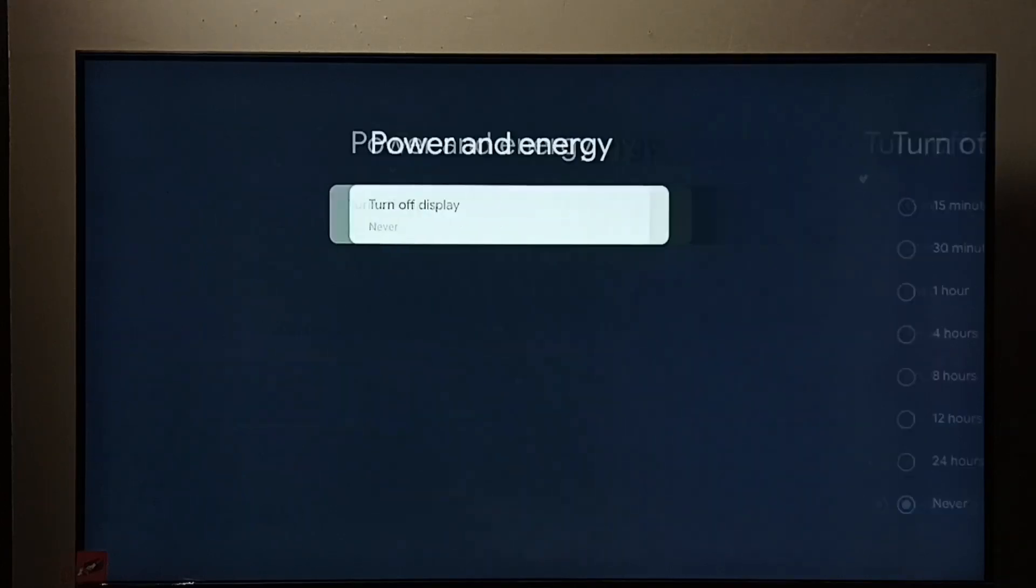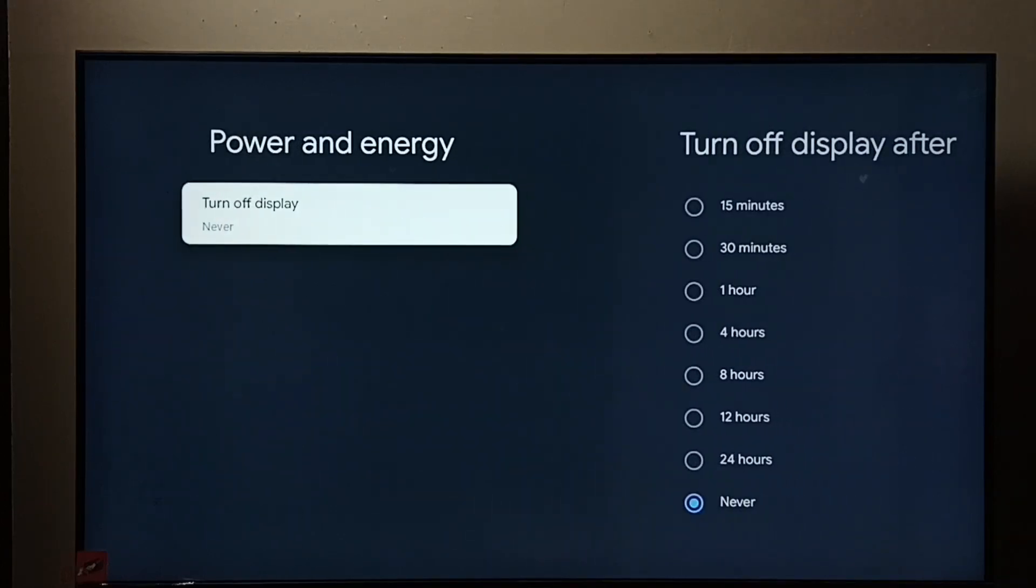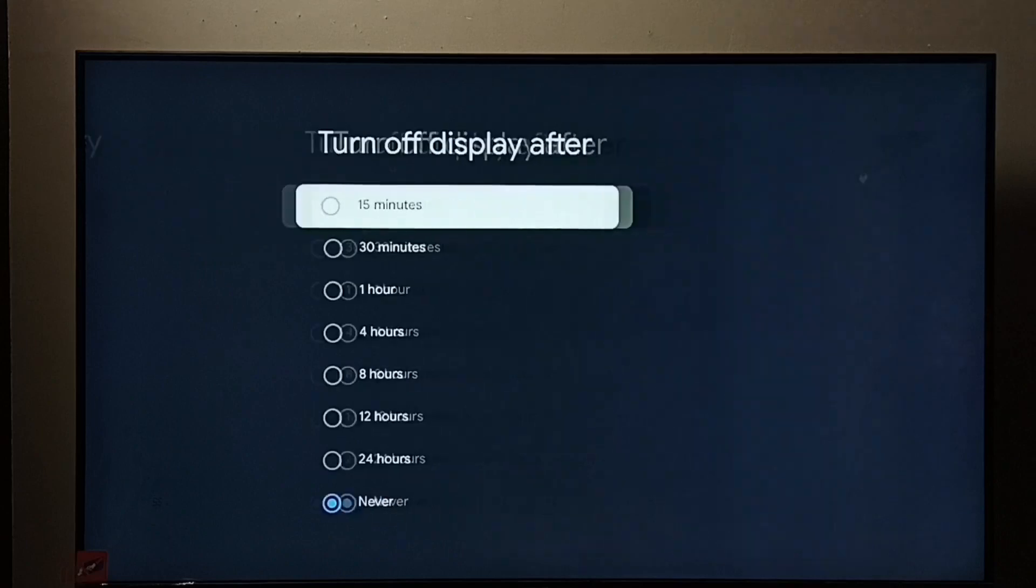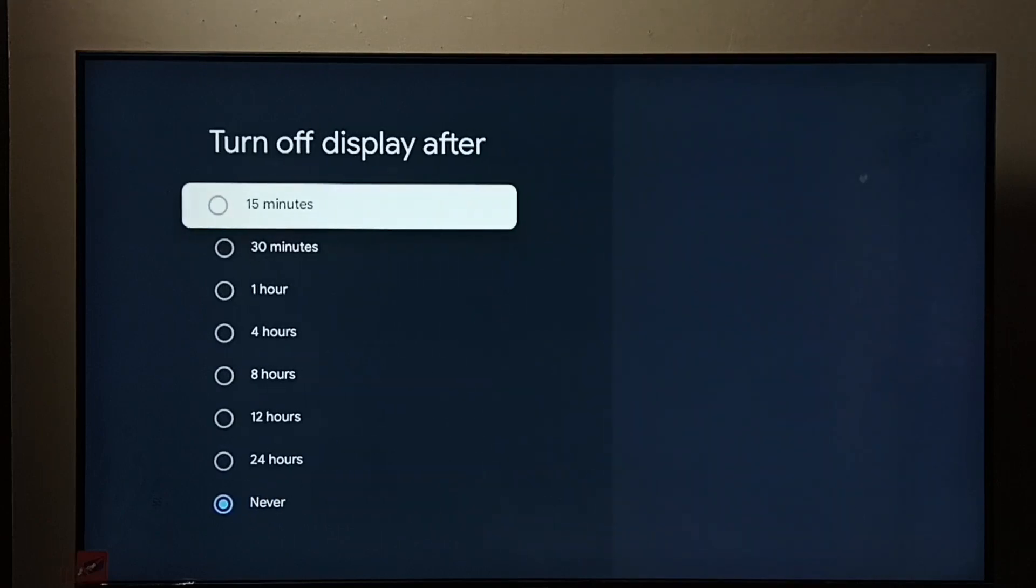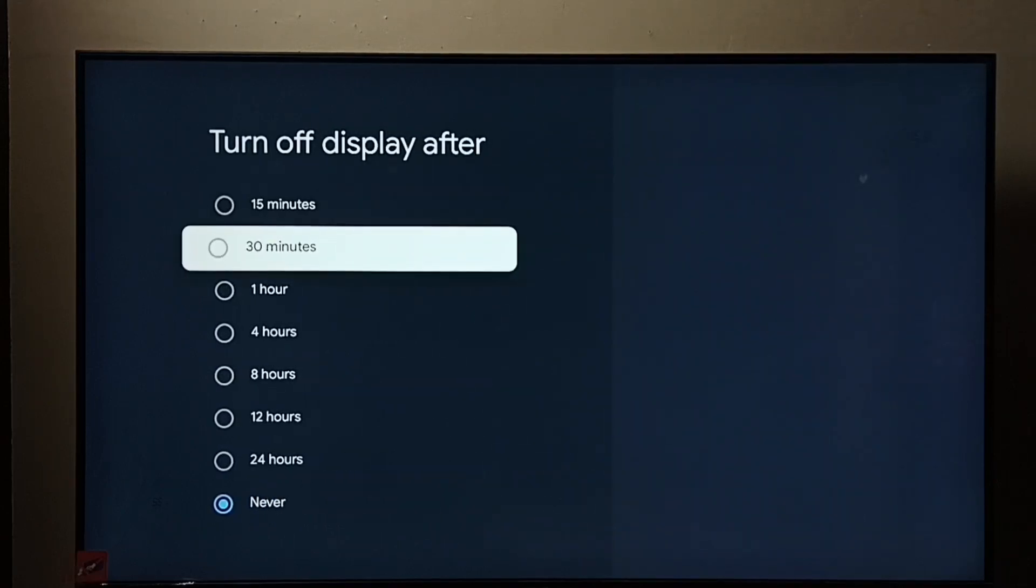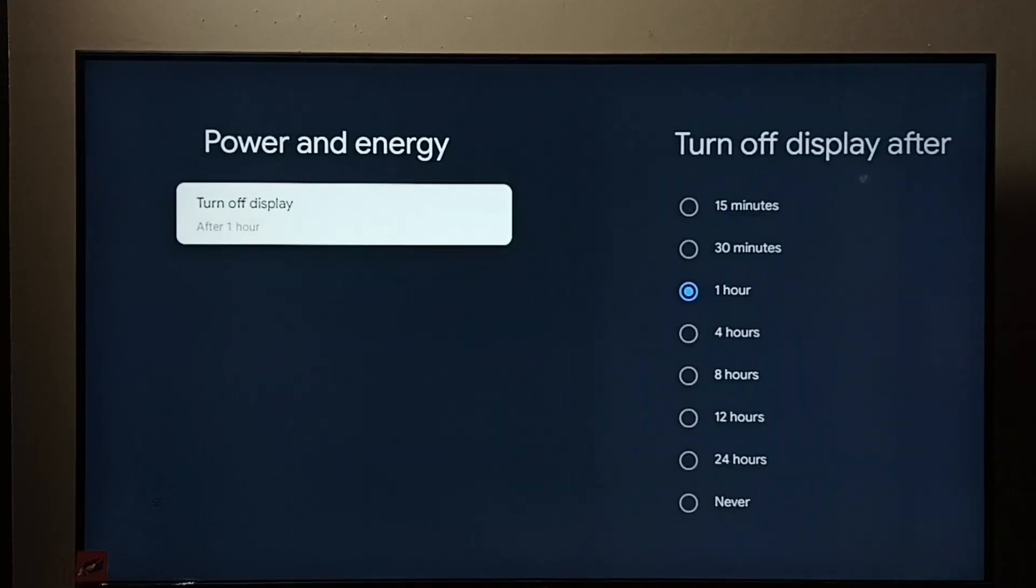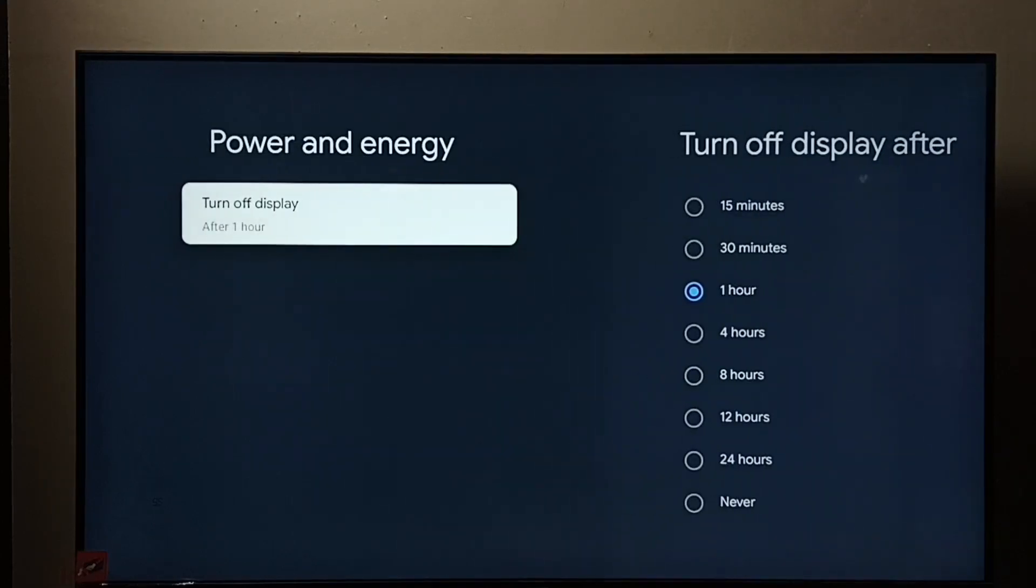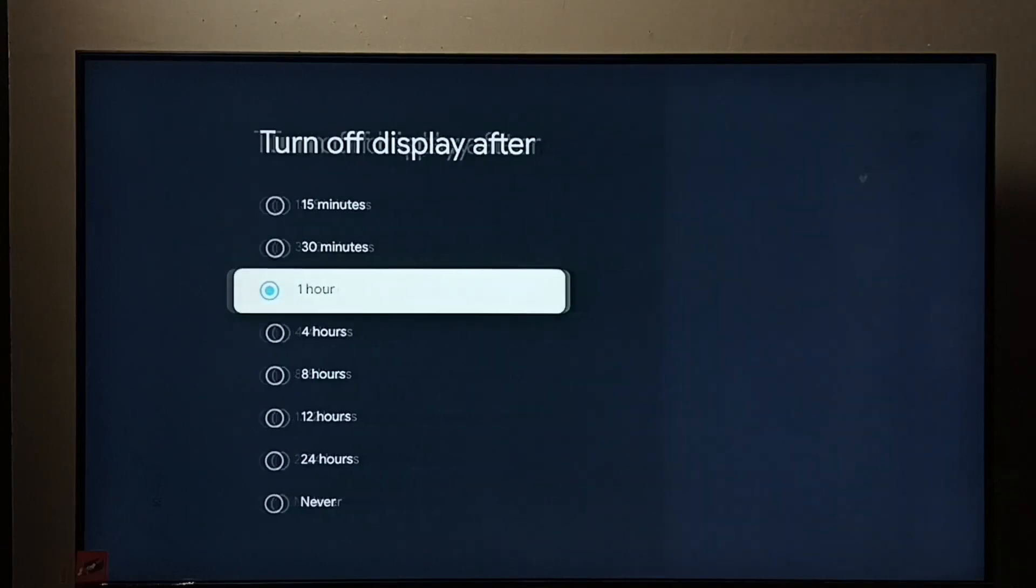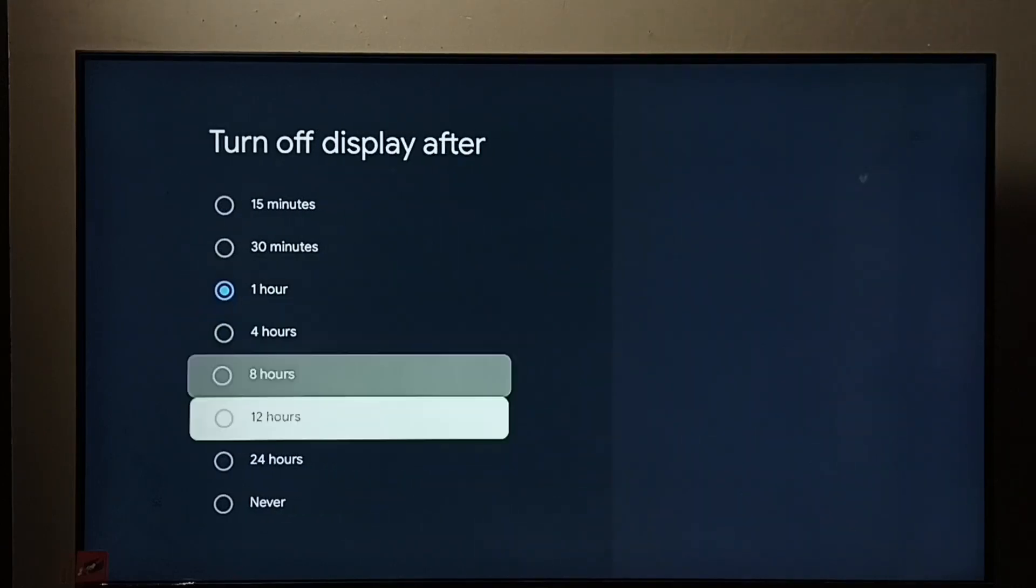We have different options. For example, if you want to set turn off display to one hour, we can select it. See, now I have changed turn off display to one hour. Let me select Never.